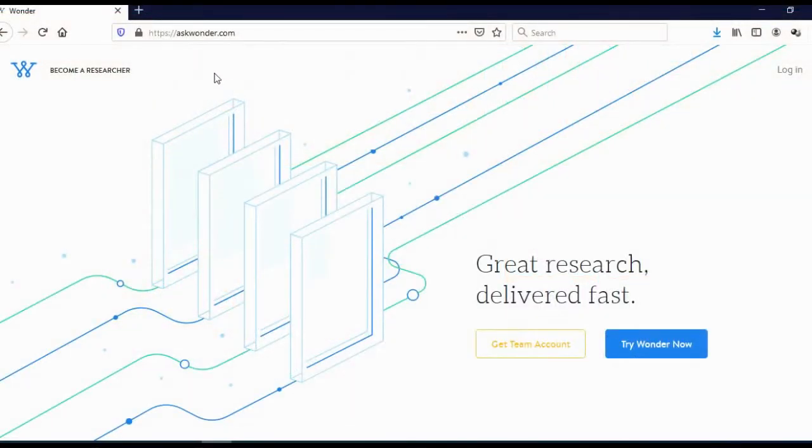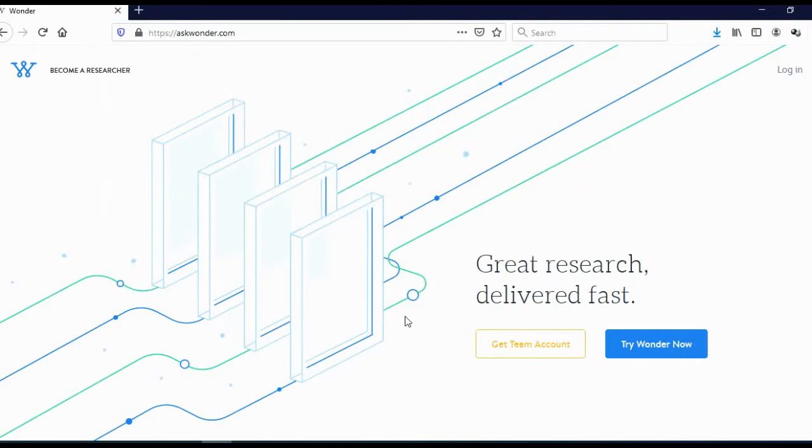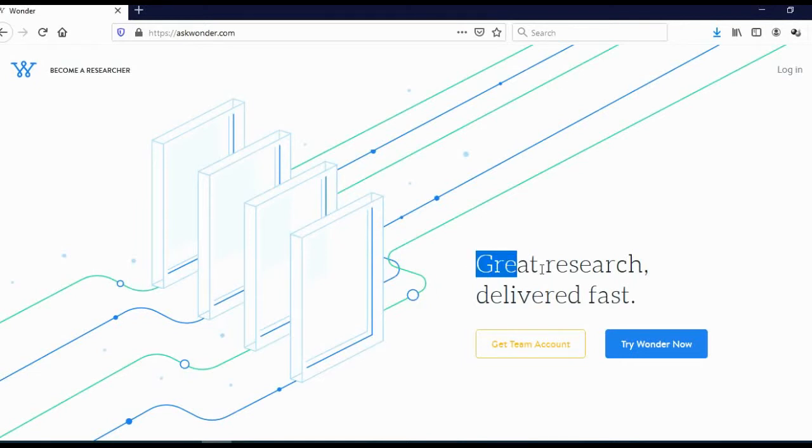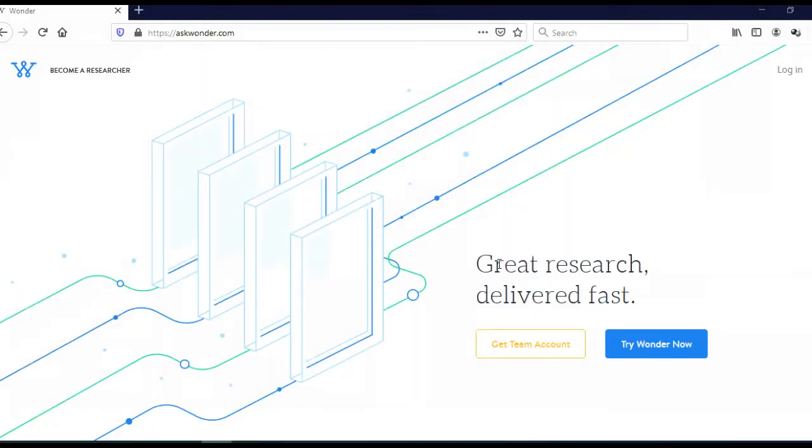The website that I'm talking about today is called AskWonder.com. So what is AskWonder? When people and companies need research to be done and they don't have time or they don't have enough people, they actually come to this website and hire people to do that research for them. As you can see here, great research delivered fast.